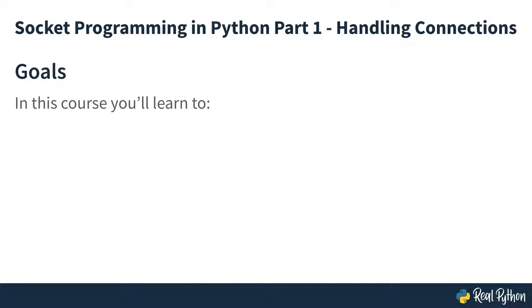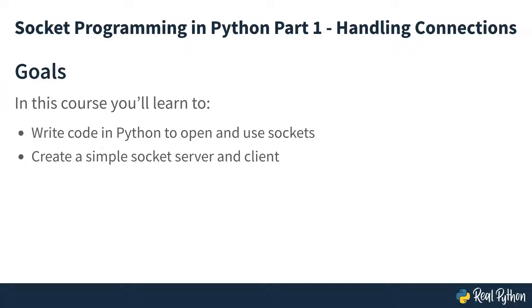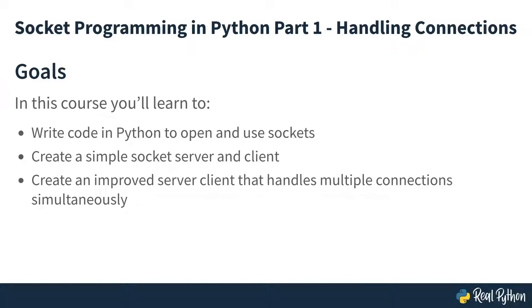After completing this course, you will know how to write code to create and use sockets, create a simple client-server program, and how to expand that program to allow for multiple connections.